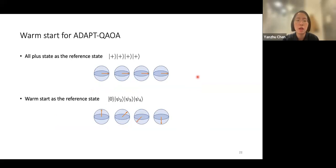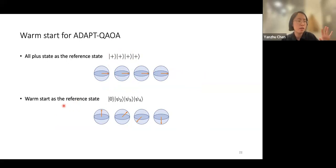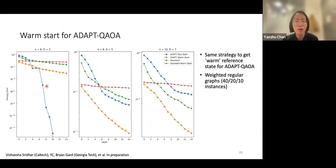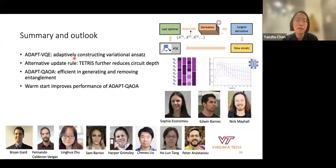We start from this warm-started initial state instead of the tensor product of all-plus states. Simulations across different graphs show that this warm-start version of ADAPT-QAOA outperforms the original adaptive quantum optimization algorithm.